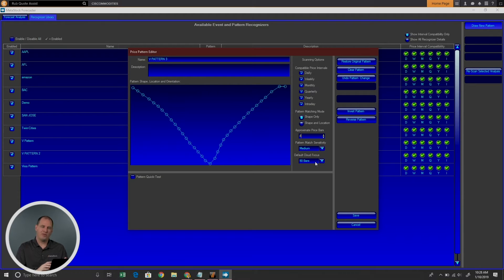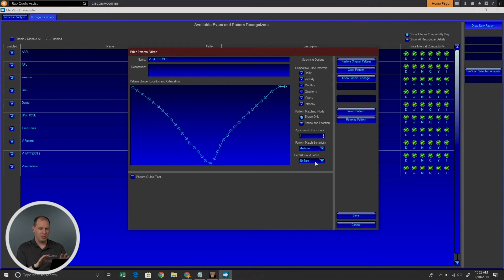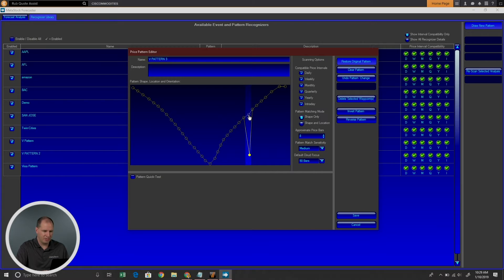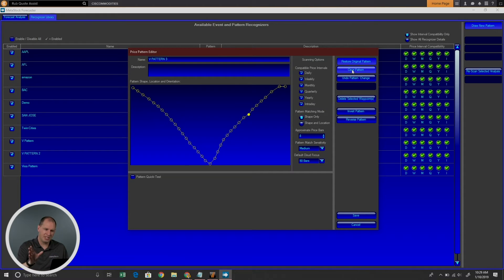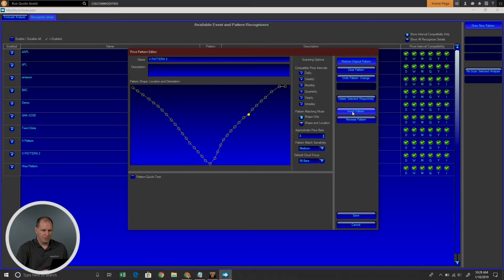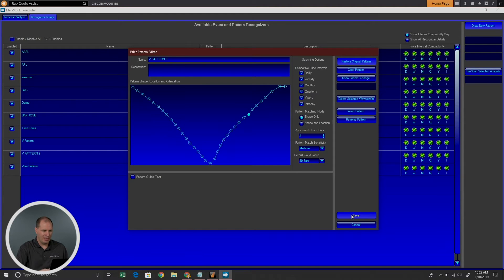The default cloud focus is how far out it will paint the probability cloud once you've selected that pattern. If you're not familiar with the Forecaster, there are other videos you can watch about the probability cloud and how to use it. If you make changes to the pattern — for example, if you move some points — you can restore it by clicking here, or just move things back manually. You can also undo a pattern change, clear your pattern out completely, or invert the pattern if you want it to be top-bottom instead. V is not really going to reverse very much, so it'll stay the same.